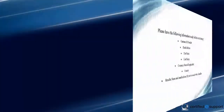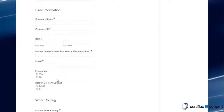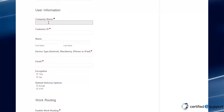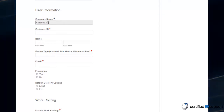Have the following information ready. Please note that the customer ID number may be found in the Philips email you just received. Once filled out, we will handle the rest. Expect an email from us soon. Also, if you do not have a dealer, we will partner you with a certified one in your area.